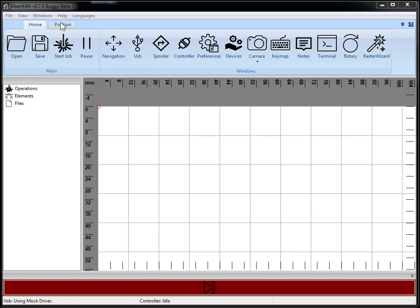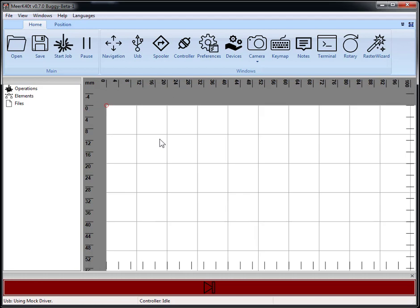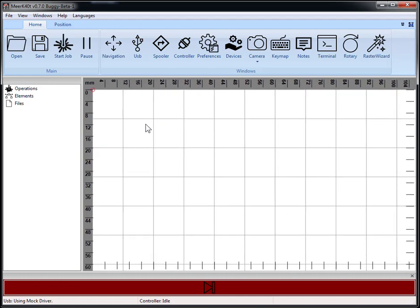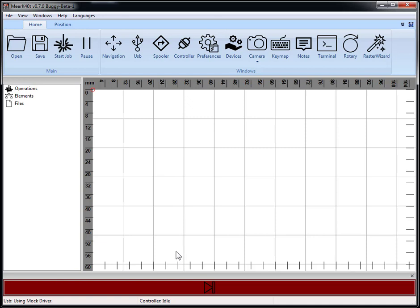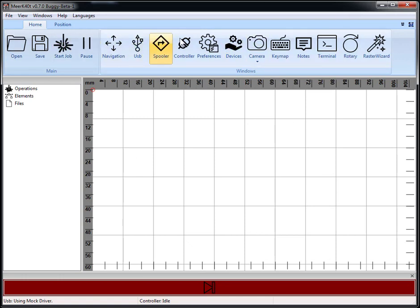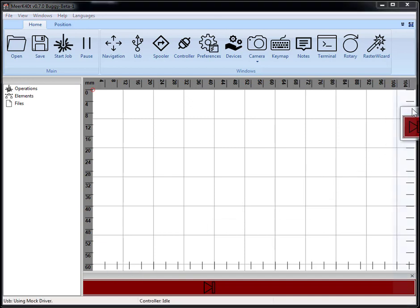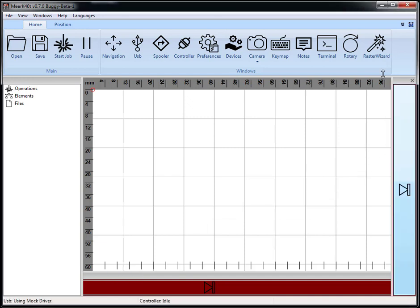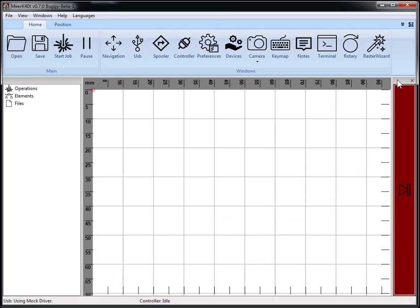Buggy beta, emphasis on buggy. Don't use for your main projects. 0.6.x will still be the stable branch for a bit. Okay, so let's go ahead and go over buggy beta. Basically every feature that has been added to Meerk40t got added to this since it has a lot better API and underlying code.